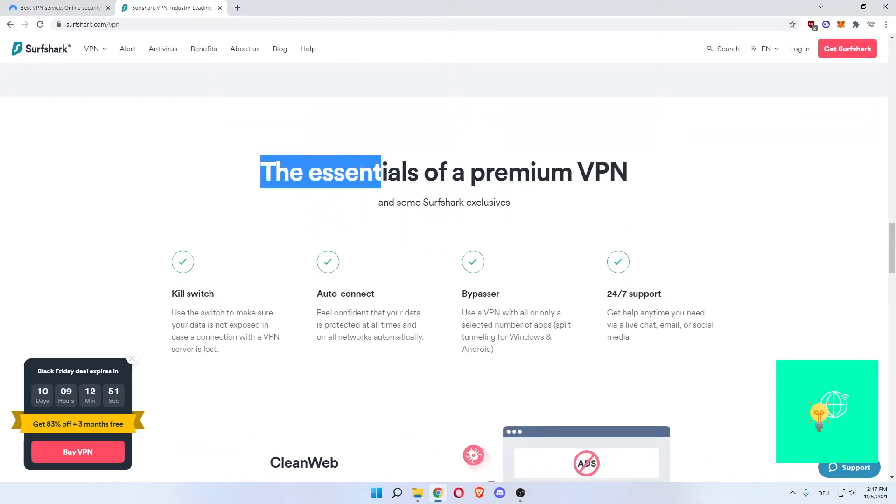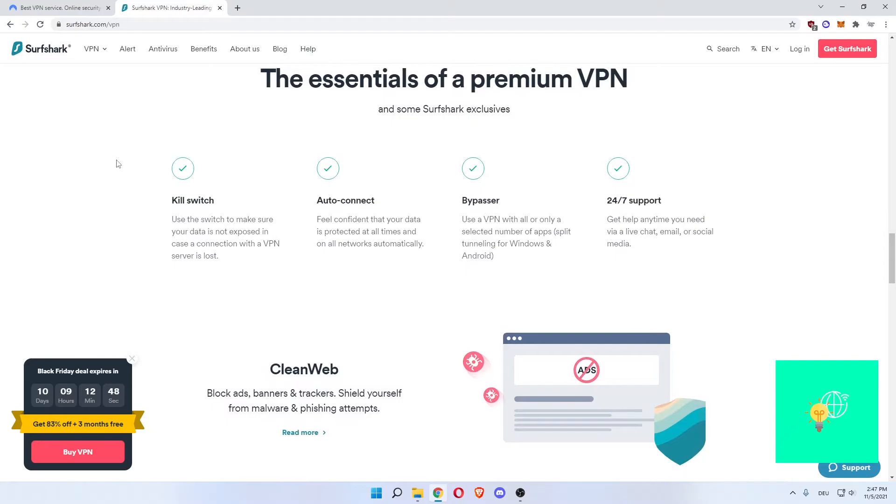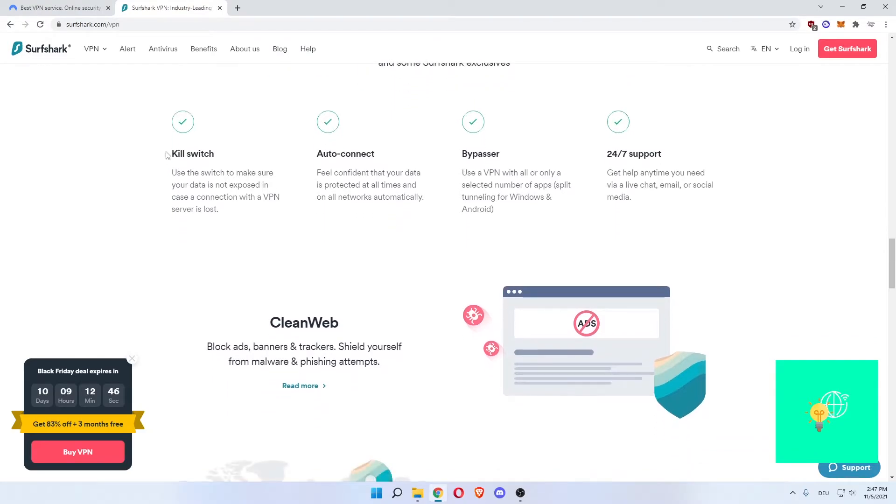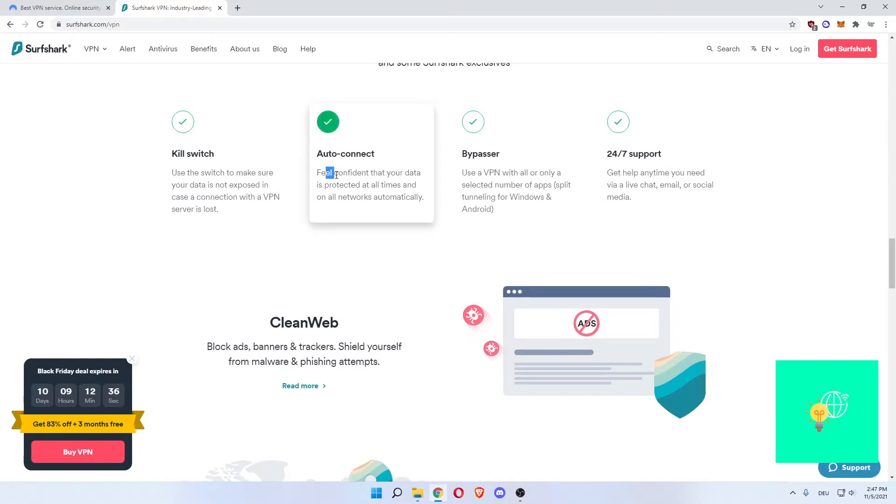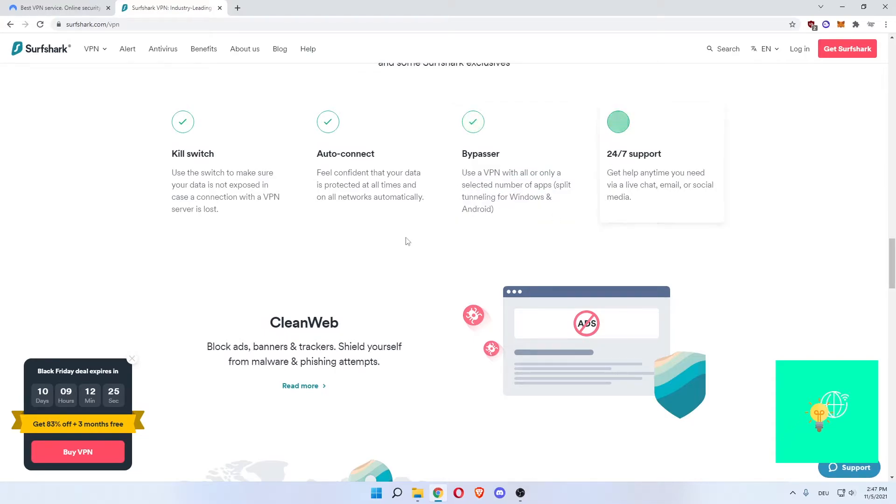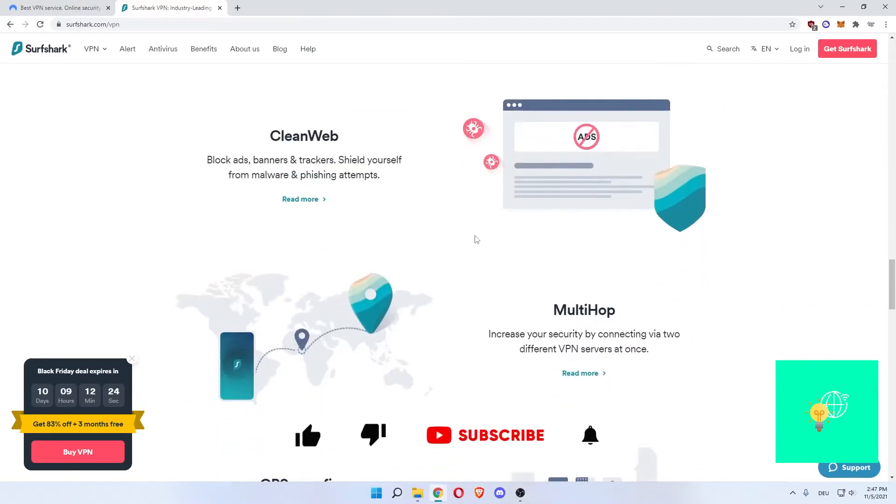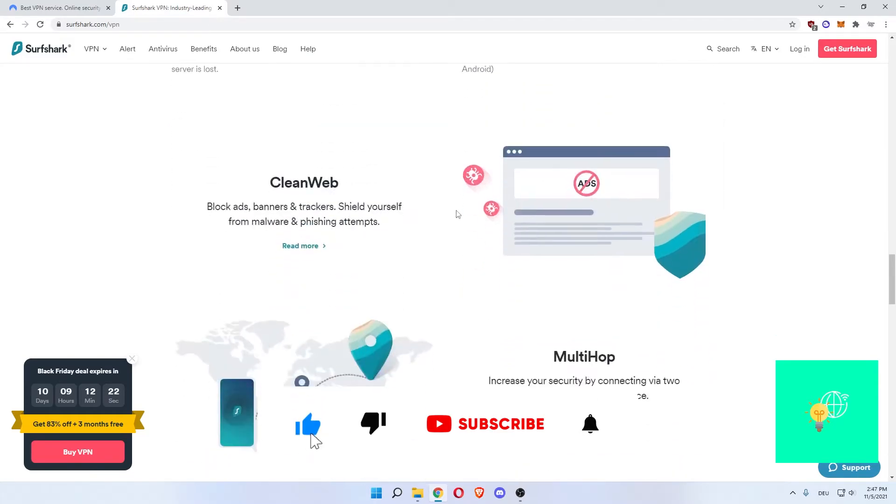The essentials for a premium VPN and some Surfshark exclusives would be the kill switch. Use the switch to make sure your data is not exposed in case a connection with a VPN service is lost. Auto-connect, feel confident that your data is protected at all times on all networks automatically. Split tunneling for Windows and Android and 24-7 support.